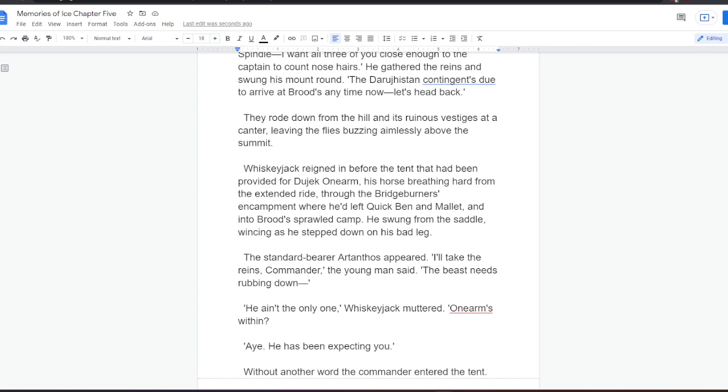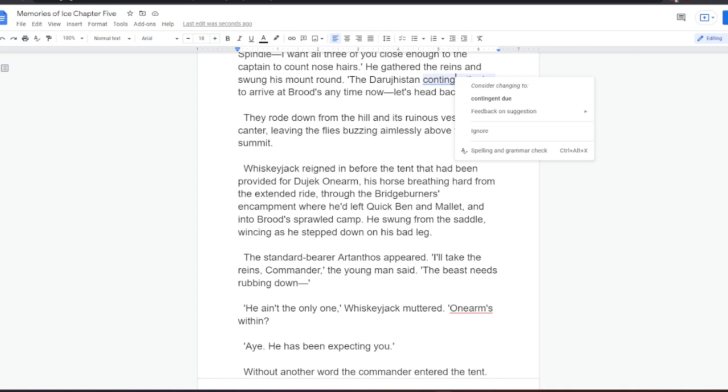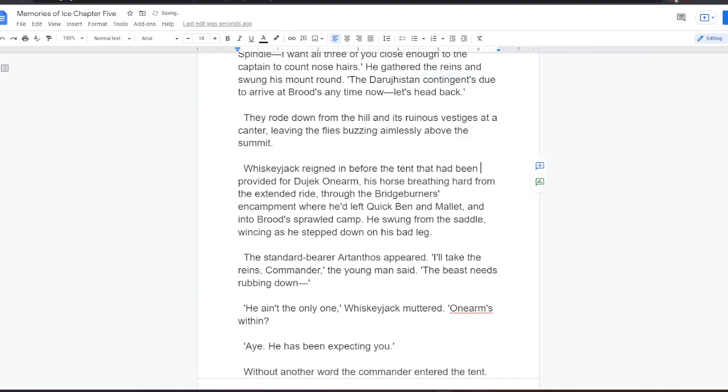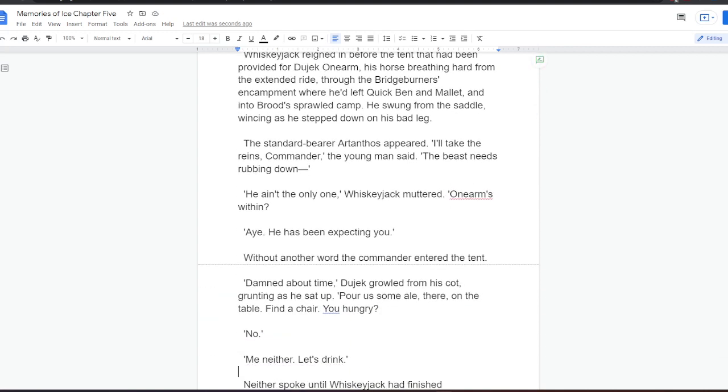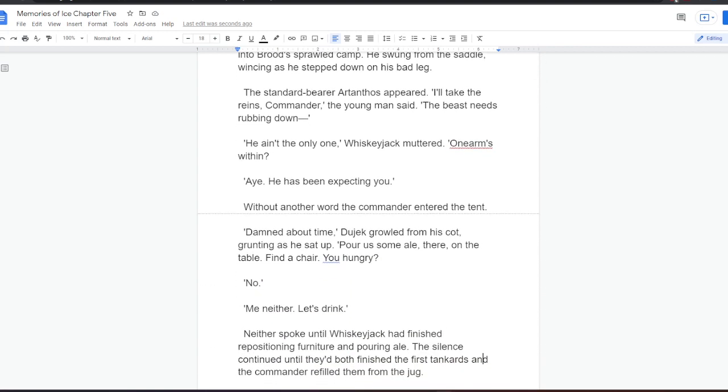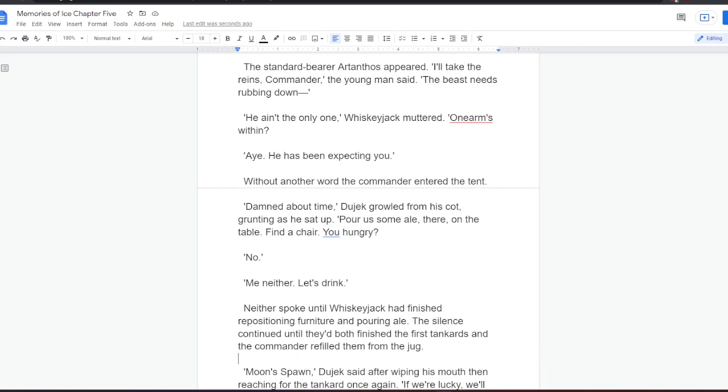Keep facing Paran in the right direction, Whiskeyjack finally said. Shove when the opportunity arises. Quick Ben, find out all you can about Nightchill. Through any and every source available. Mallet, explain about Paran to Spindle. I want all three of you close enough to the captain to count nose hairs. He gathered the reins and swung his mount round. The Darugistan contingent's due to arrive at Brood's any time now. Let's head back. They rode down from the hill and its ruinous vestiges at a canter, leaving the flies buzzing aimlessly above the summit. Whiskeyjack reined in before the tent that had been provided for Dujek one-arm, his horse breathing hard from the extended ride, through the Bridgeburner's encampment where he'd left Quick Ben and Mallet, and into Brood's sprawled camp. He strung from the saddle, wincing as he stepped down on his bad leg. The standard bearer, Artanthos, appeared. I'll take the reins, commander, the young man said. The beast needs rubbing down. He ain't the only one, Whiskeyjack muttered. Dujek arm's within? Aye, he has been expecting you. Without another word, the commander entered the tent.